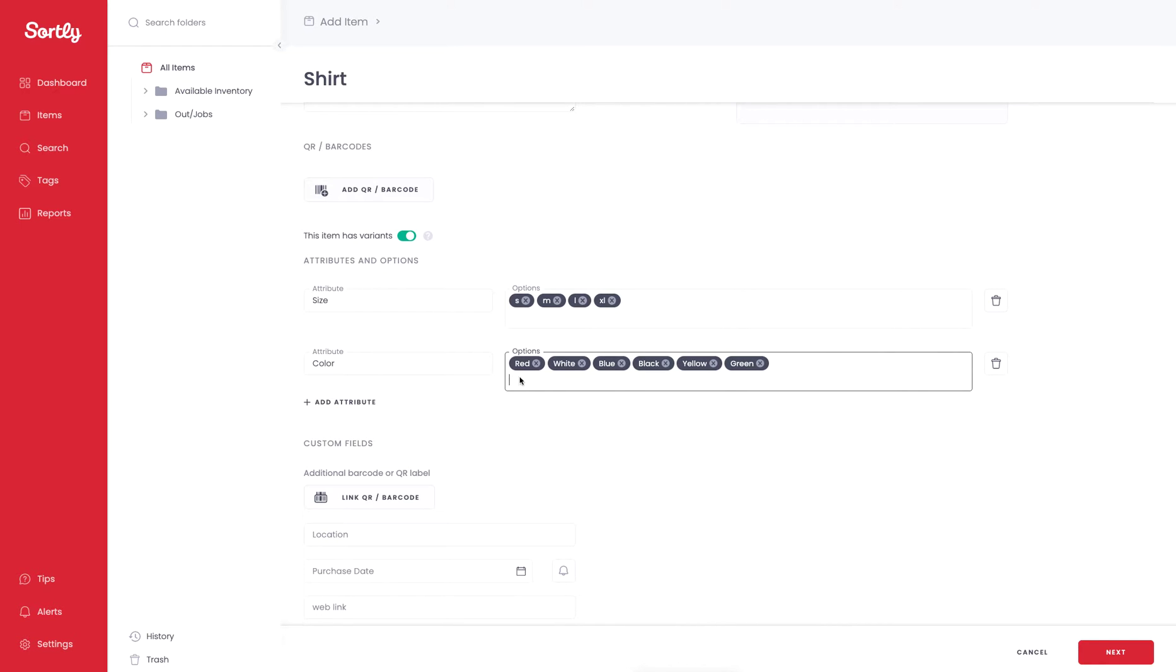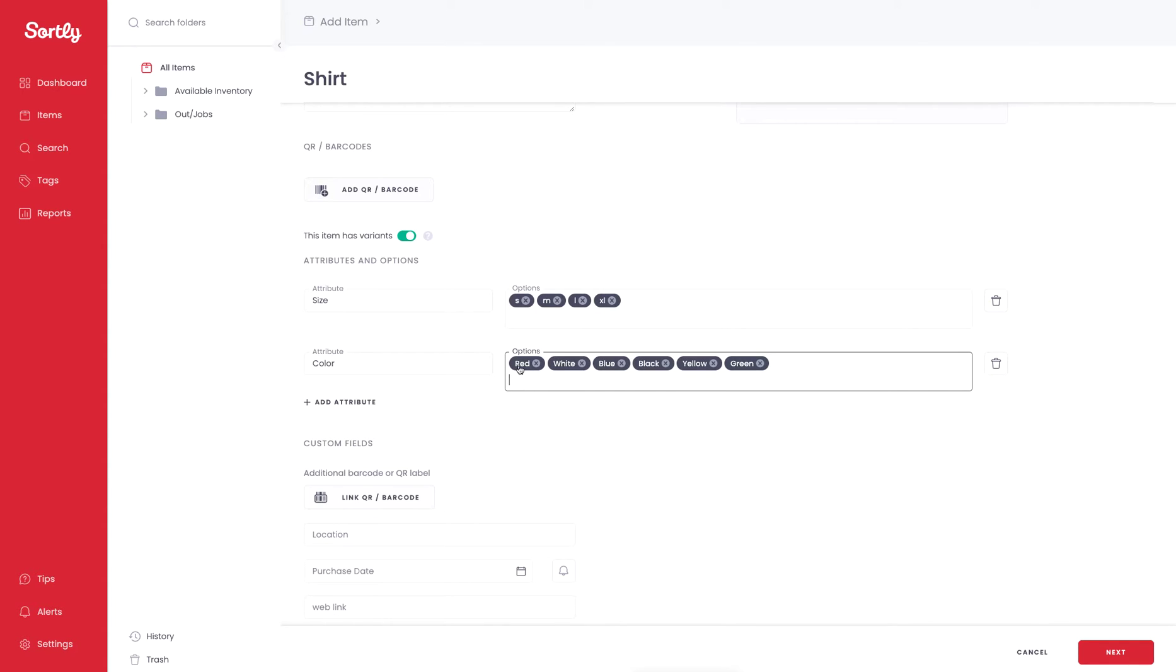You can see that we have all these different variants that have been built out for us in this example. We could add another Attribute, but to keep it very simple, I'm going to keep it in this manner here. What is going to happen here is instead of you having to create each item individually within the Sortly application, this is now going to create four items in Red, four in White, four in Blue, etc. So we have six total items with four different size options. We're going to get 24 unique individual items.